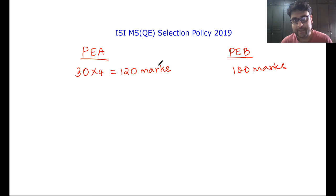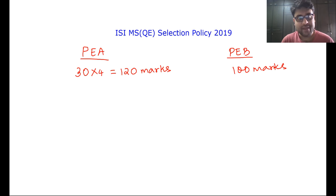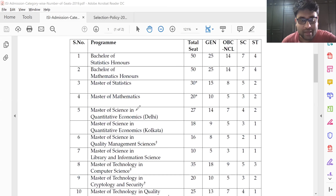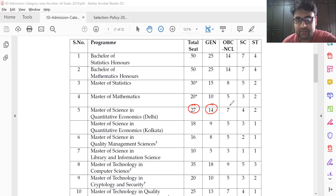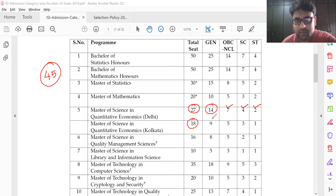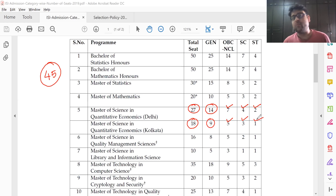Now the selection policy for ISI will be as follows. But before I go into the selection policy, let me share with you how many seats will there be in MSQE in the two centers, Delhi and Kolkata. MSQE Delhi will have a total of 27 seats — 14 in the general category and the remaining in OBC, SC, and ST categories: 7 OBC, 4 SC, 2 ST. ISI Kolkata has a total of 18 seats, so the combined total is 45. General category seats for ISI Kolkata is 9, 5 OBC, SC 3, ST 1.